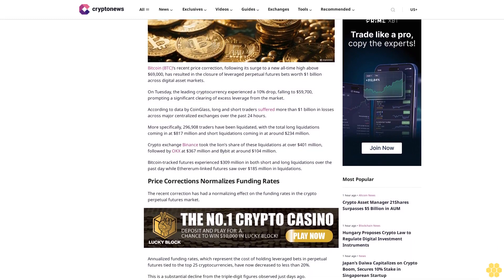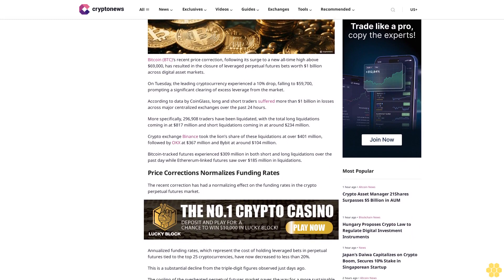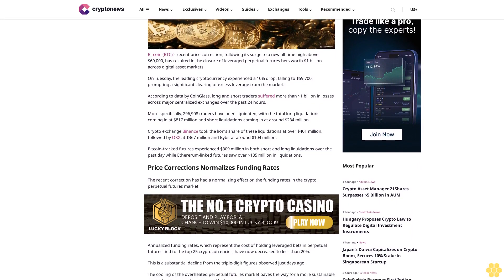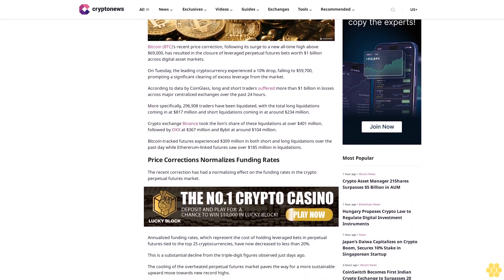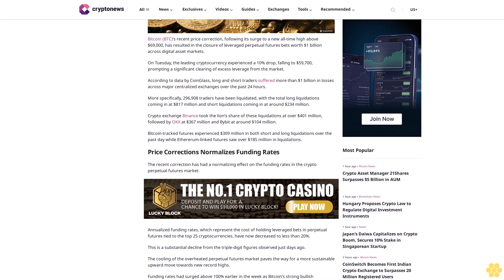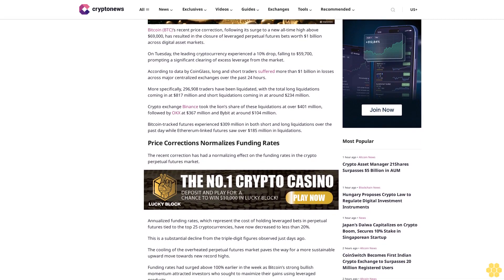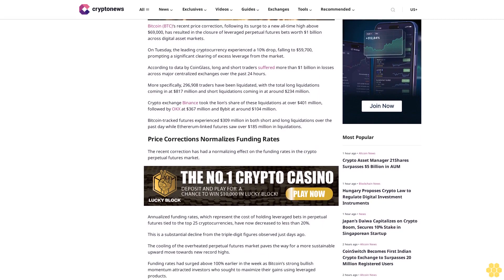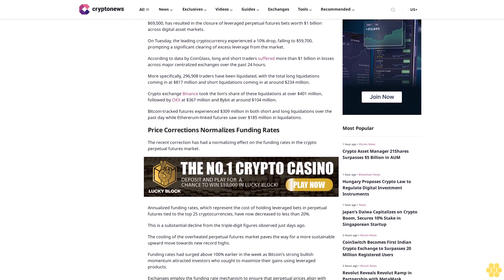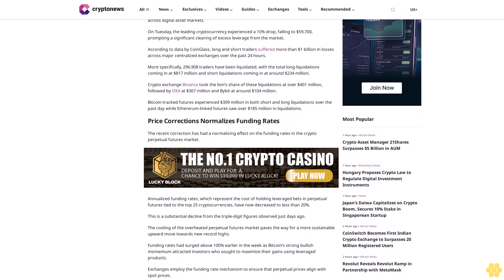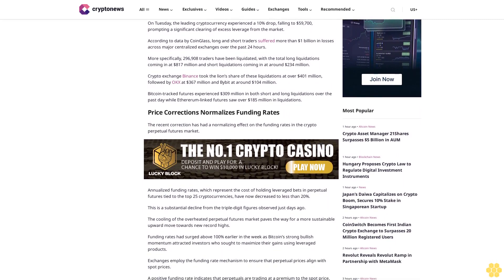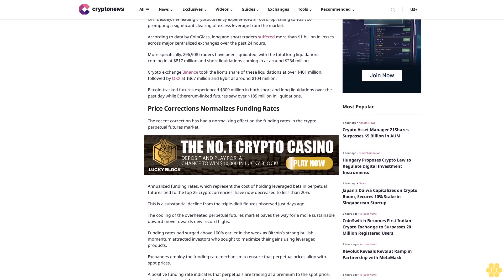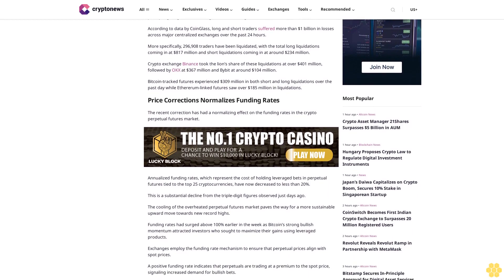According to data by CoinGlass, long and short traders suffered more than $1 billion in losses across major centralized exchanges over the past 24 hours. More specifically, 286,108 traders have been liquidated, with total long liquidations coming in at $817 million and short liquidations at around $234 million.